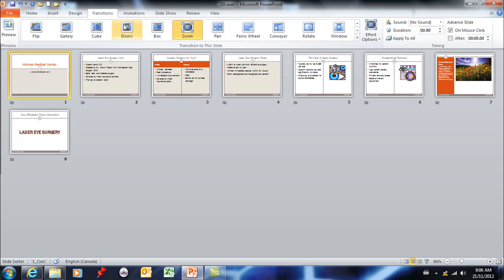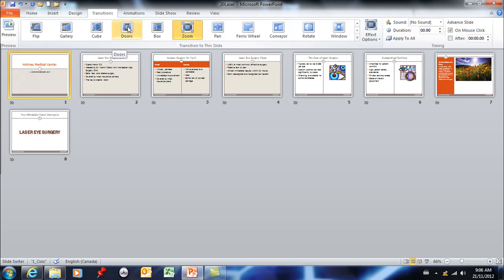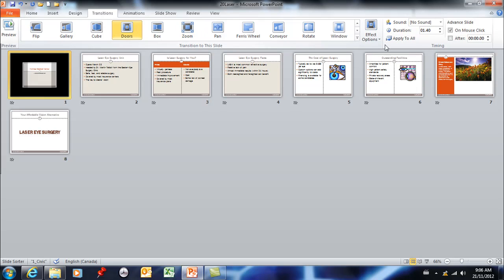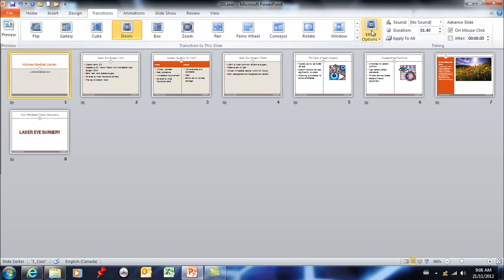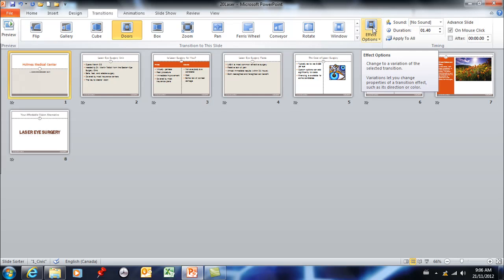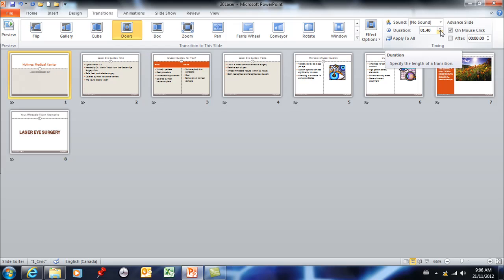The different transitions come with different preset times and I would probably stick with the default but you don't have to. You can increase the duration if you'd like to. I don't know that I would make it too long.